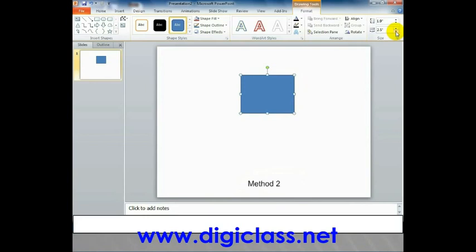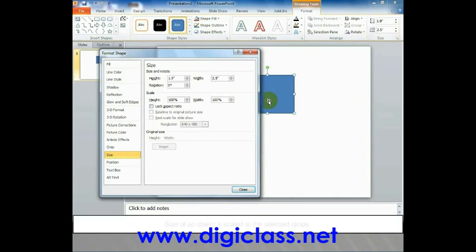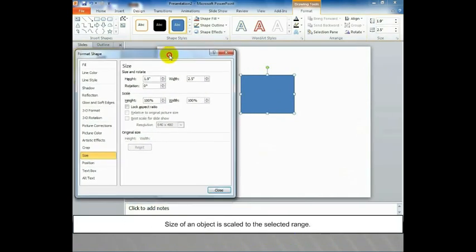Method 2: Click dialog box launcher and it will navigate to size and position window. Size of an object is scaled to the selected range.